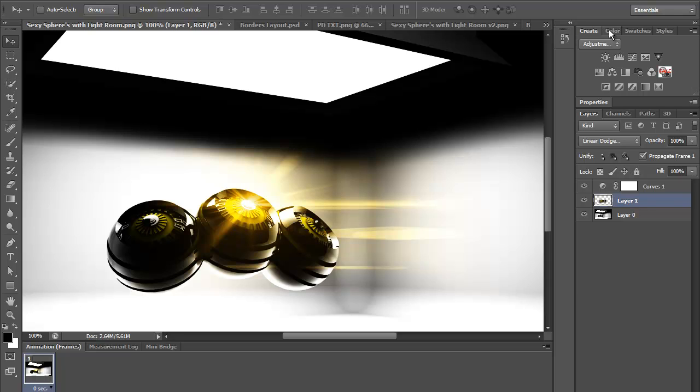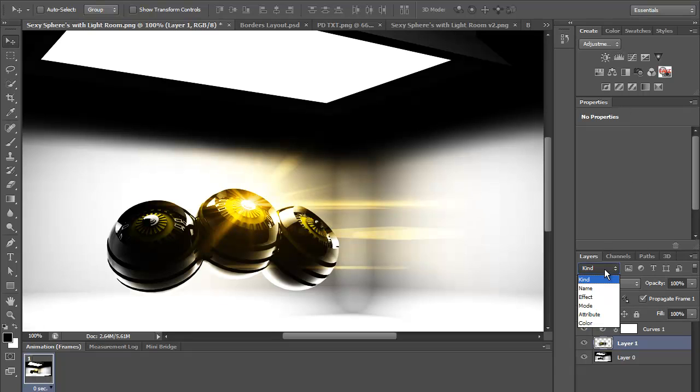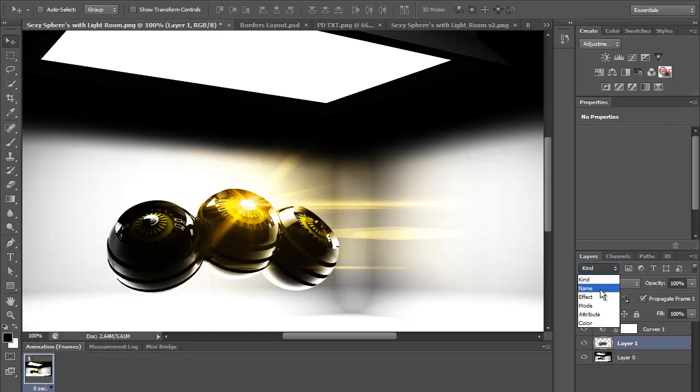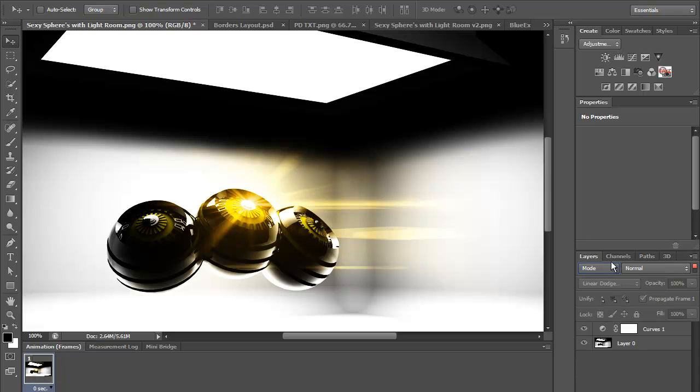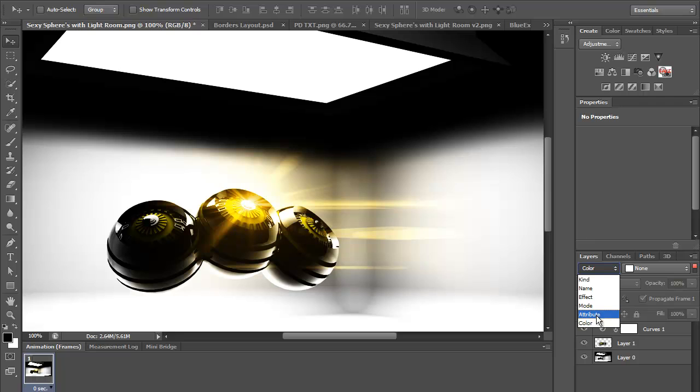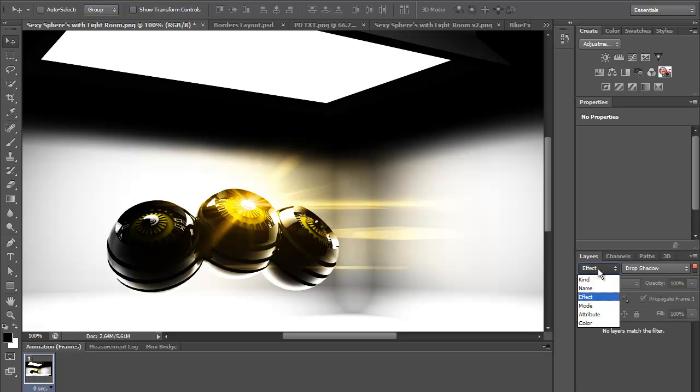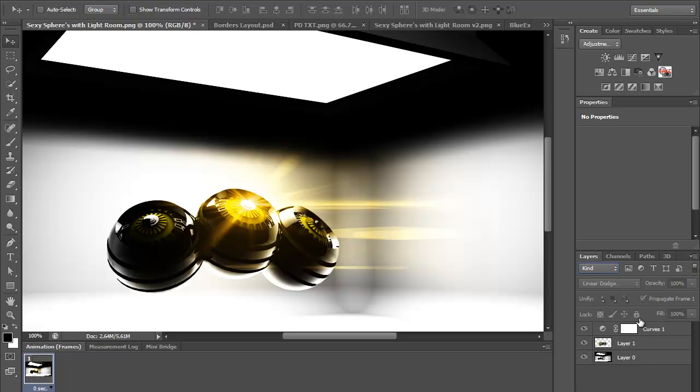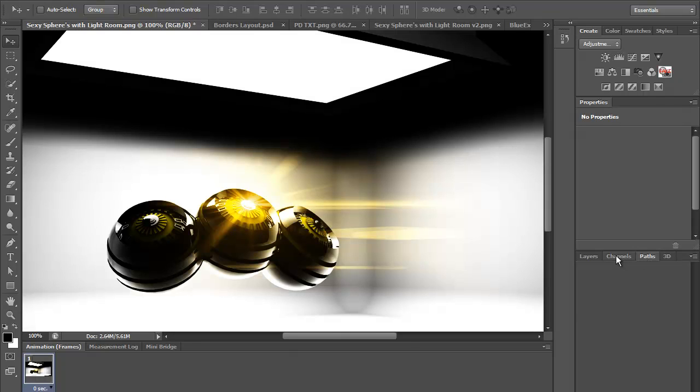They've changed this down the sides. They've put a new section with name, effect, mode, attribute, and color. Obviously color will be changing the colors, and attributes and effects has drop shadow and stuff, so maybe that's the layer styles. There's a new 3D section here to create a new 3D object.